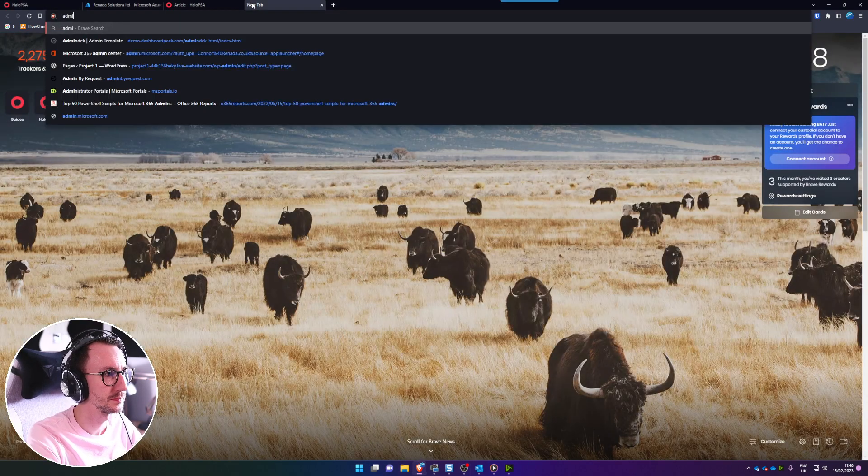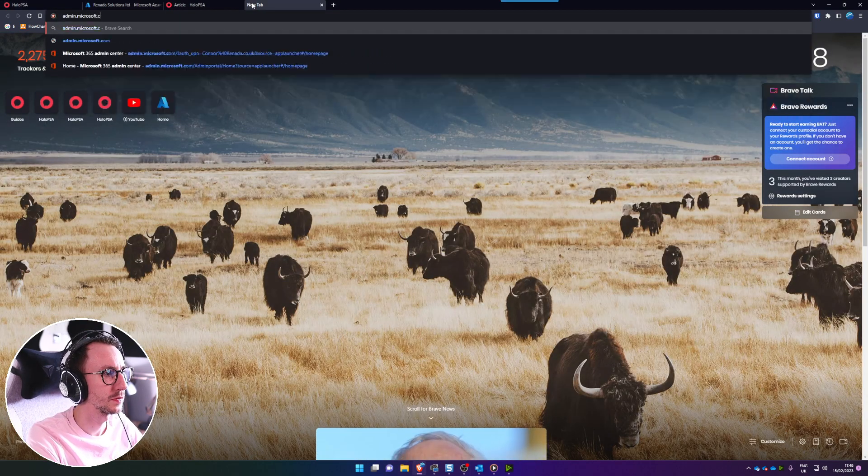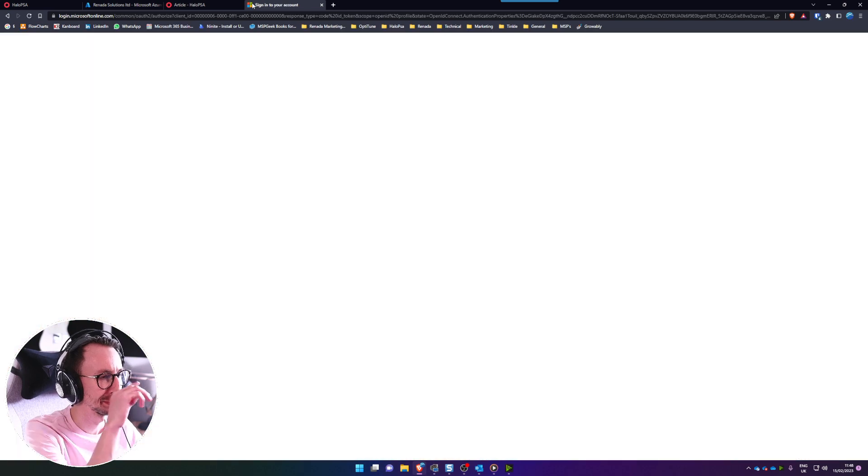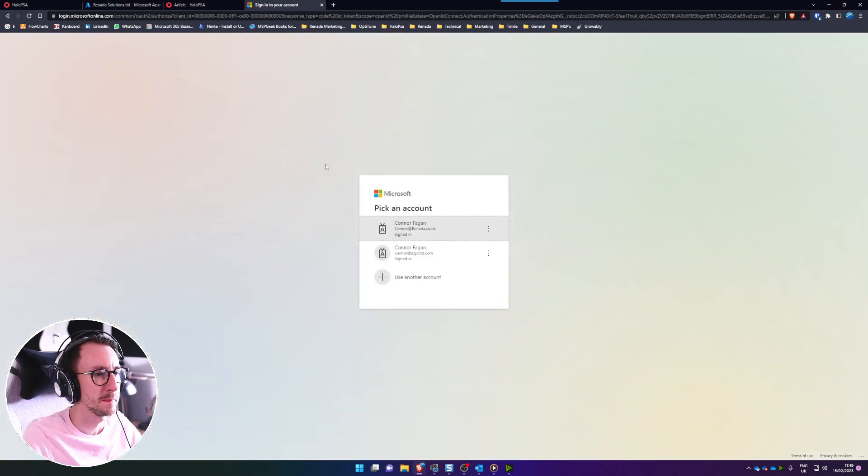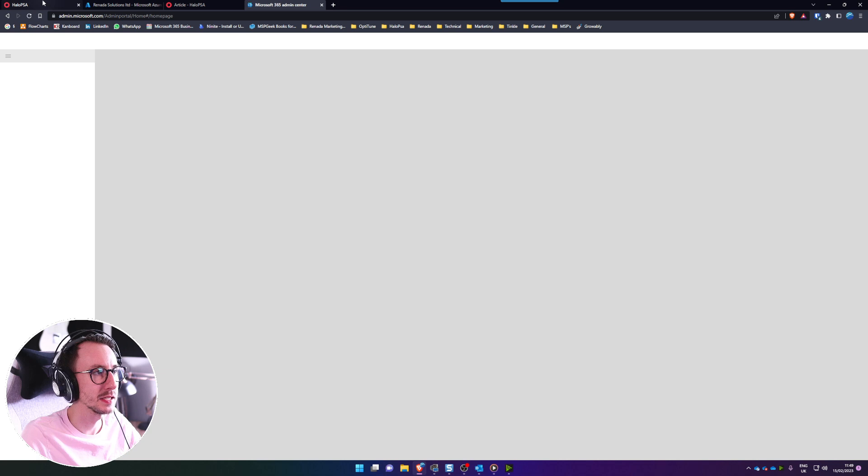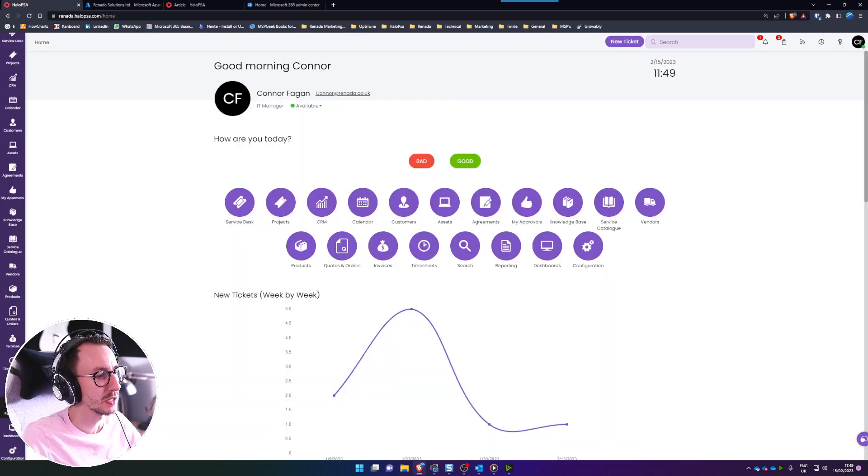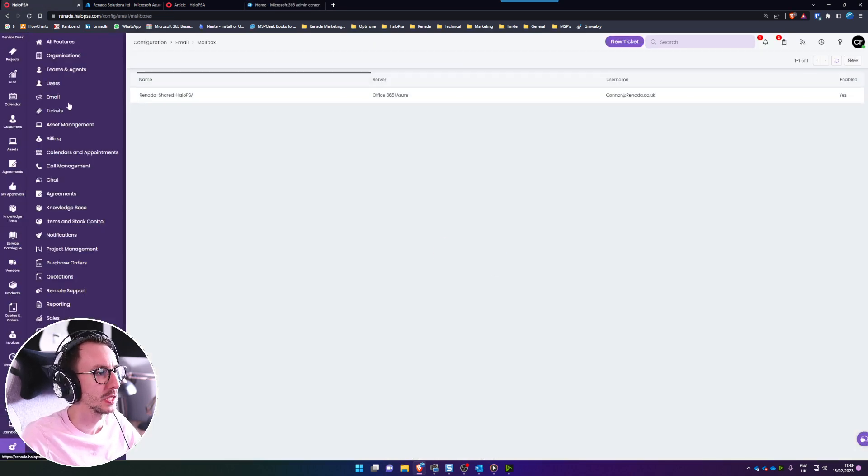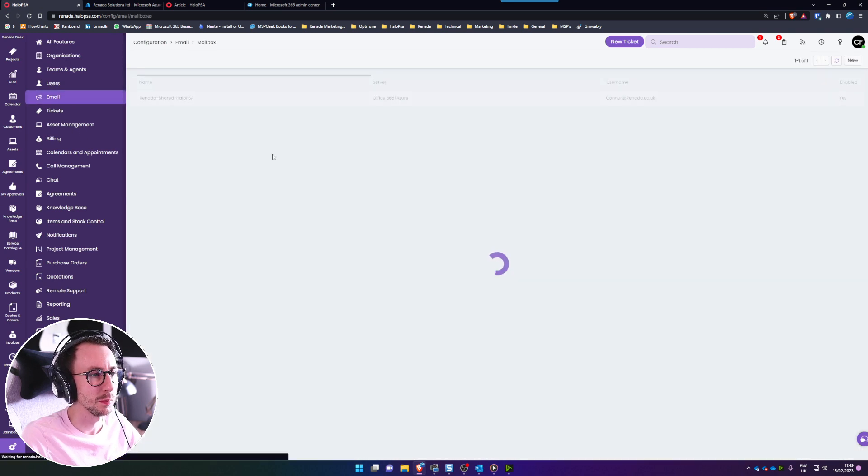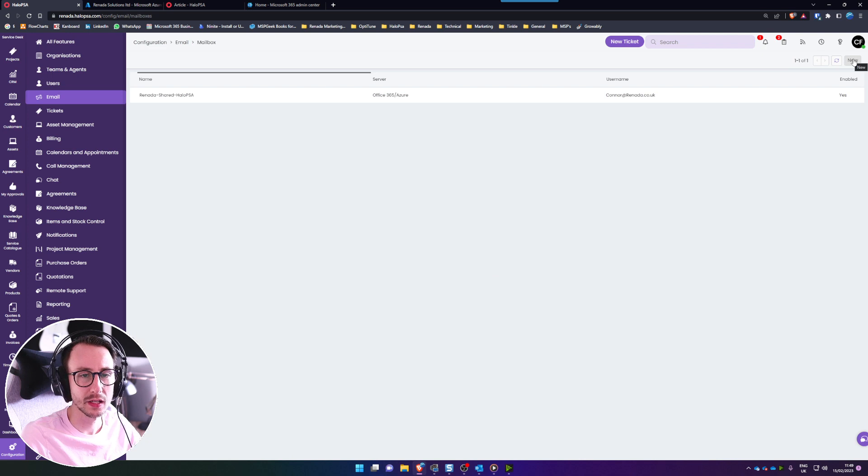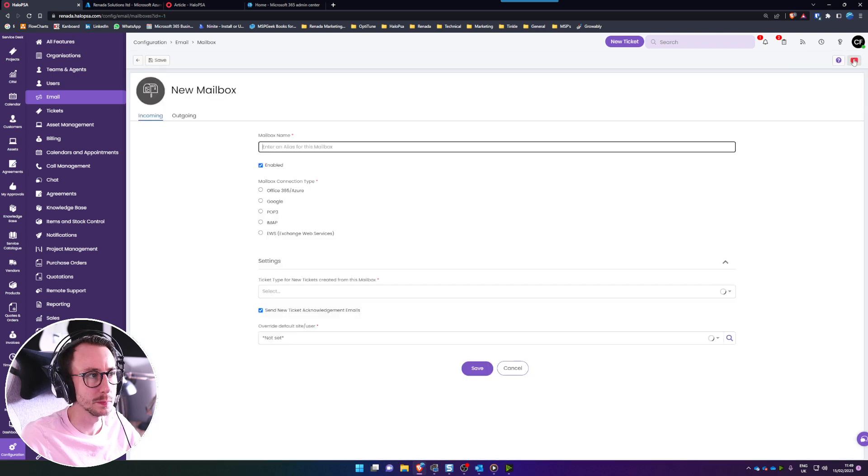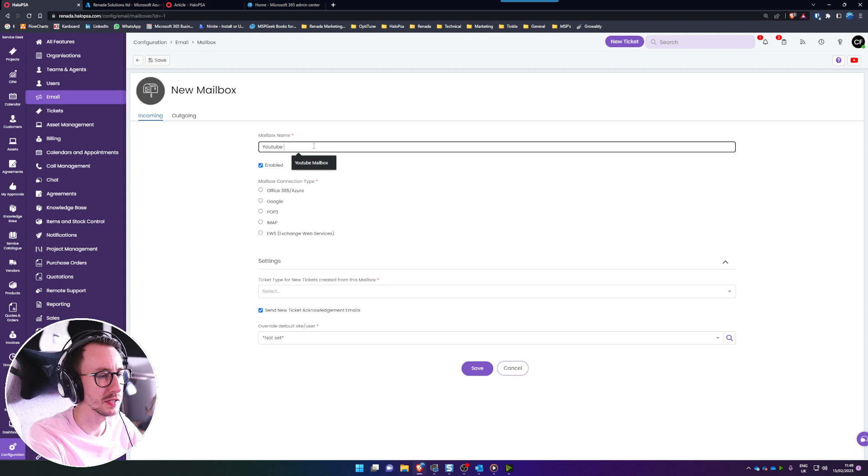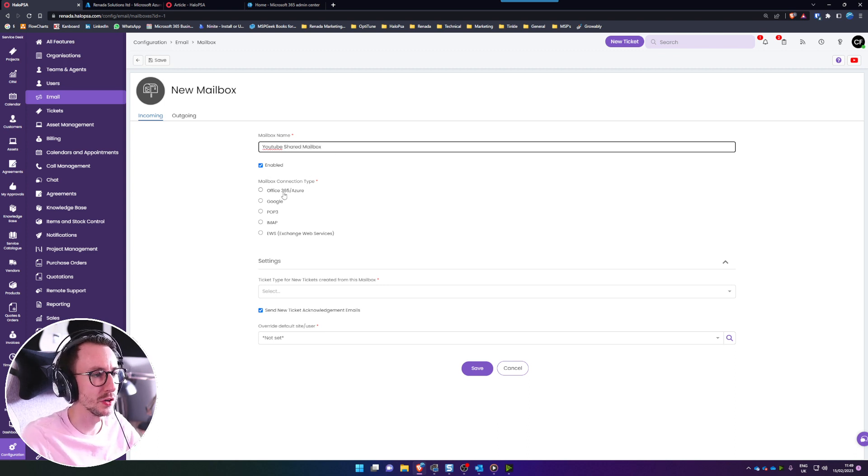I'm going to get that loaded very quickly now, admin.microsoft.com, it's going to sign in and then let's get this started. So in Halo PSA go to configuration, go to email, and then go to mailbox setup and in the top right go ahead and click new. I'm going to call this YouTube shared mailbox and then I'm going to select Office 365 Azure.